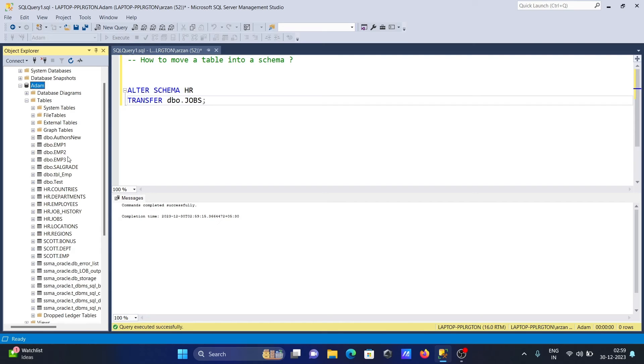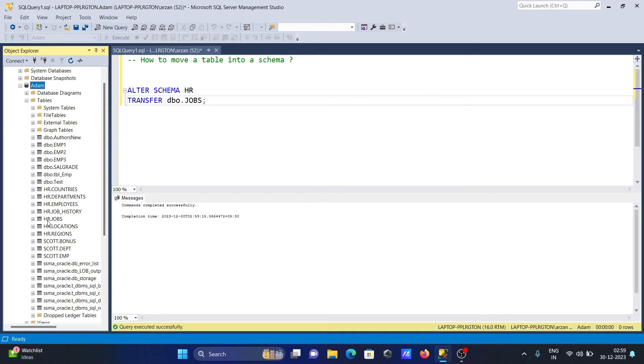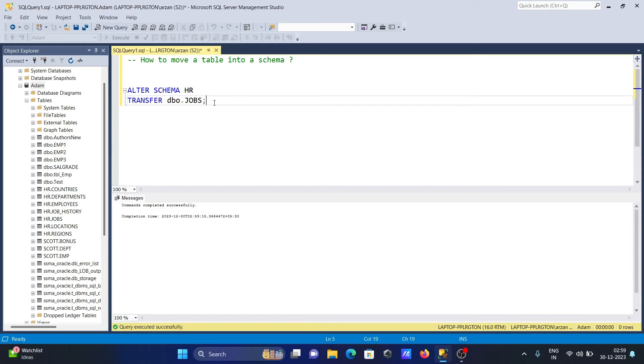Now you can see DBO.jobs is currently not presenting there. It comes inside the HR schema. So HR is the schema and jobs is the table. And if you want to do the reverse, you need to write it.